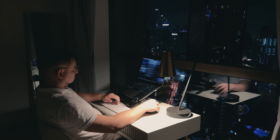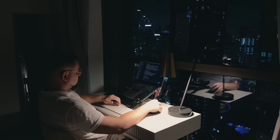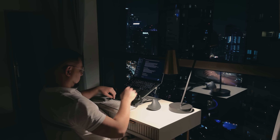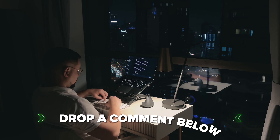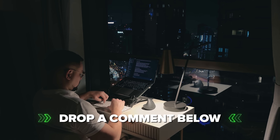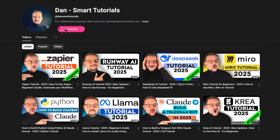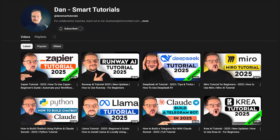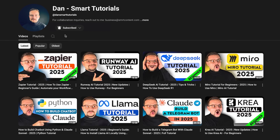If you're excited to try it out, or if you've already used it and have some thoughts to share, drop a comment below — I'd love to hear your experiences. Don't forget to hit that like button if you found this video helpful and subscribe for more tutorials. Thanks for watching, until next time!